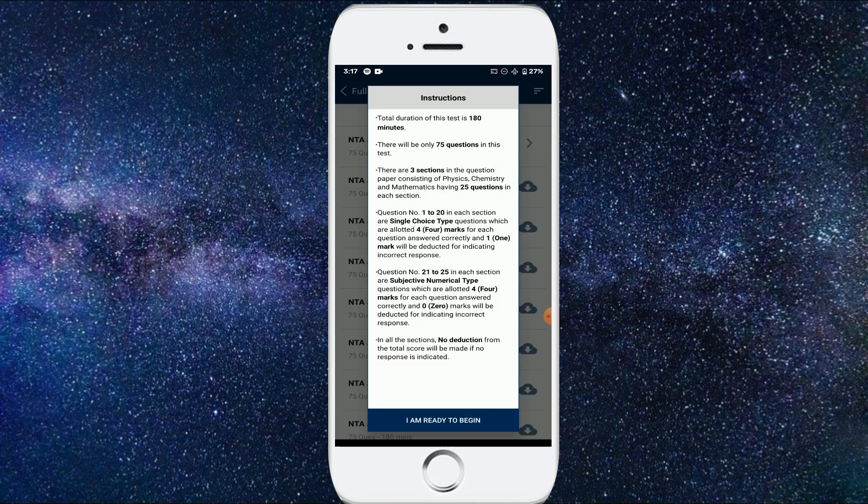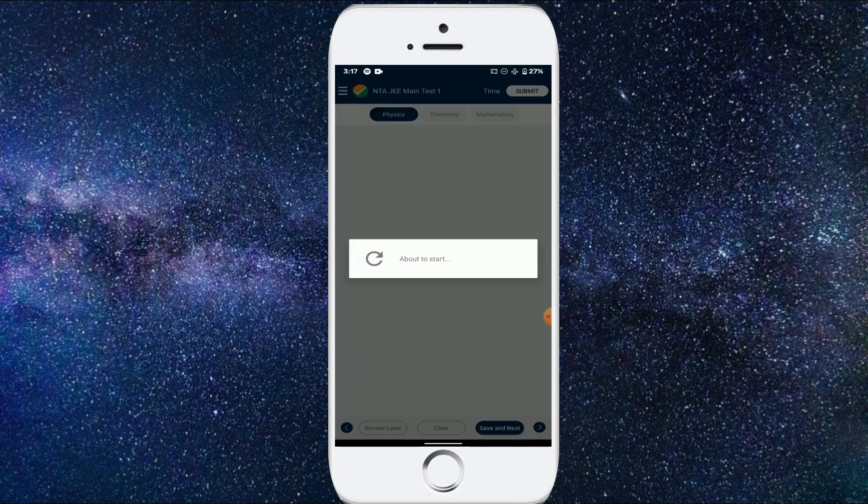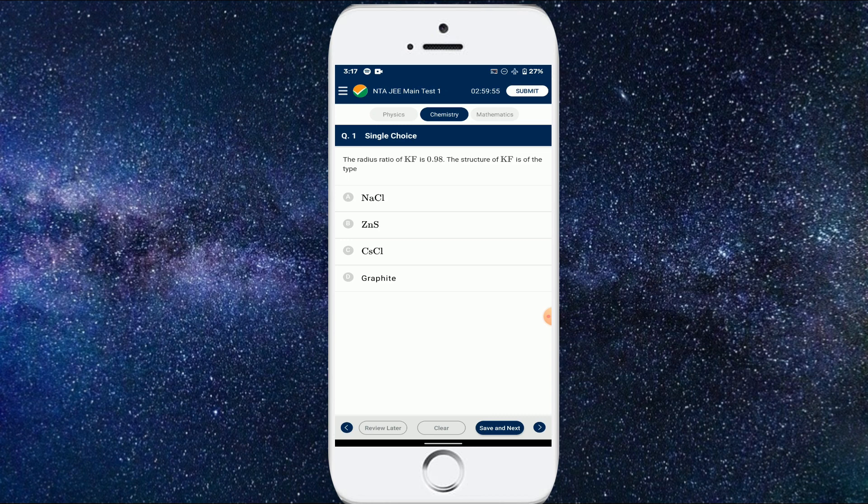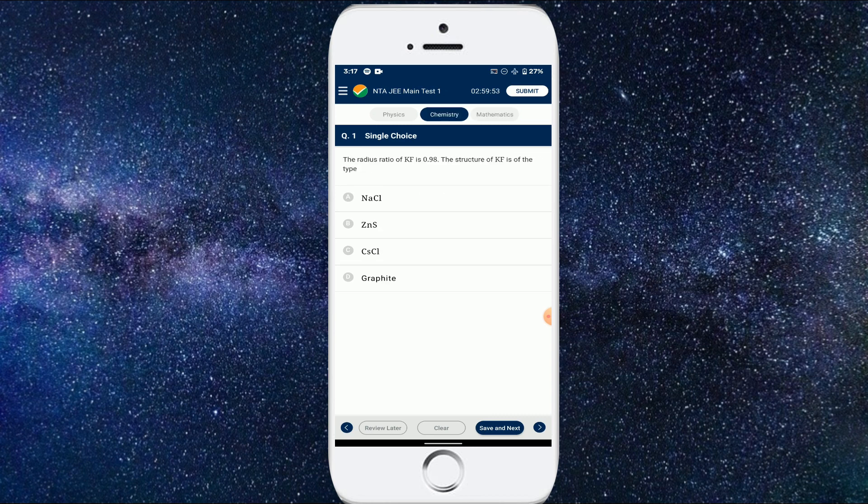So as you can see here, we have the first question. You can just jump between the subjects in the top section: Physics, Chemistry, Mathematics.